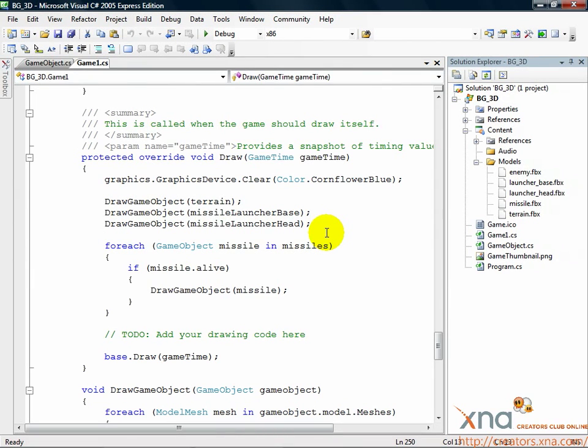We've put together a simple audio project in XACT consisting of two waves and associated sounds and cues. It's time to load this project through the content pipeline and get it into our game.